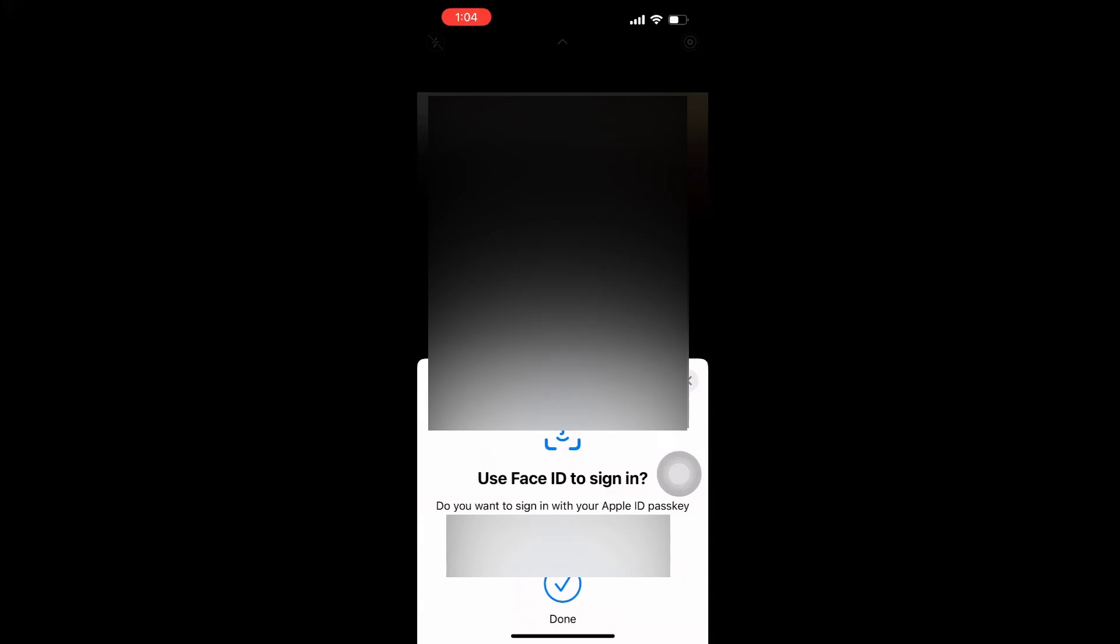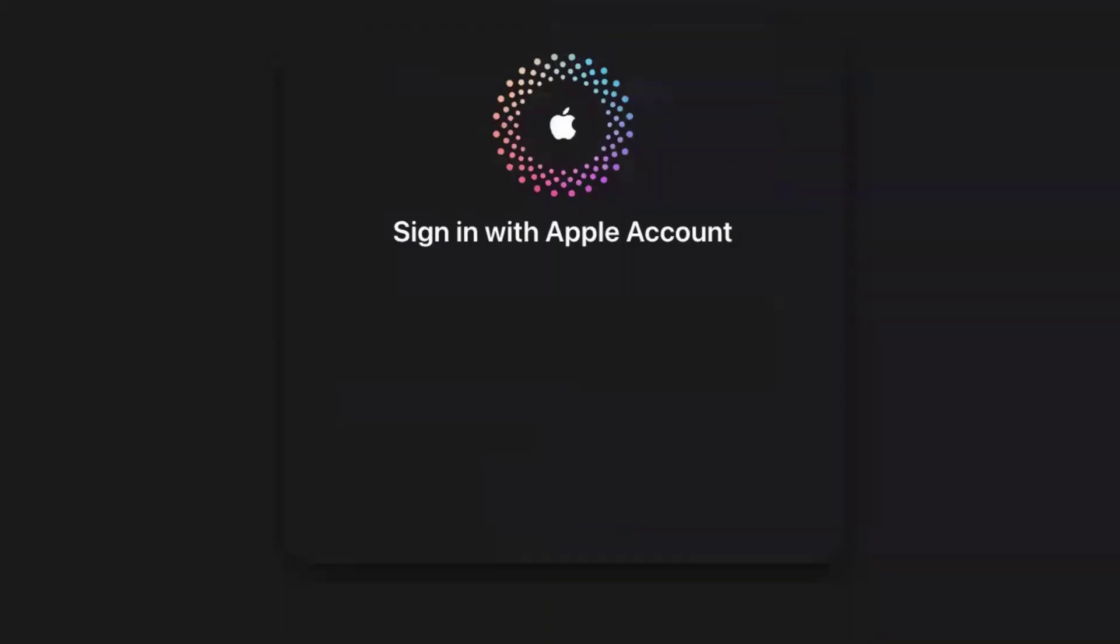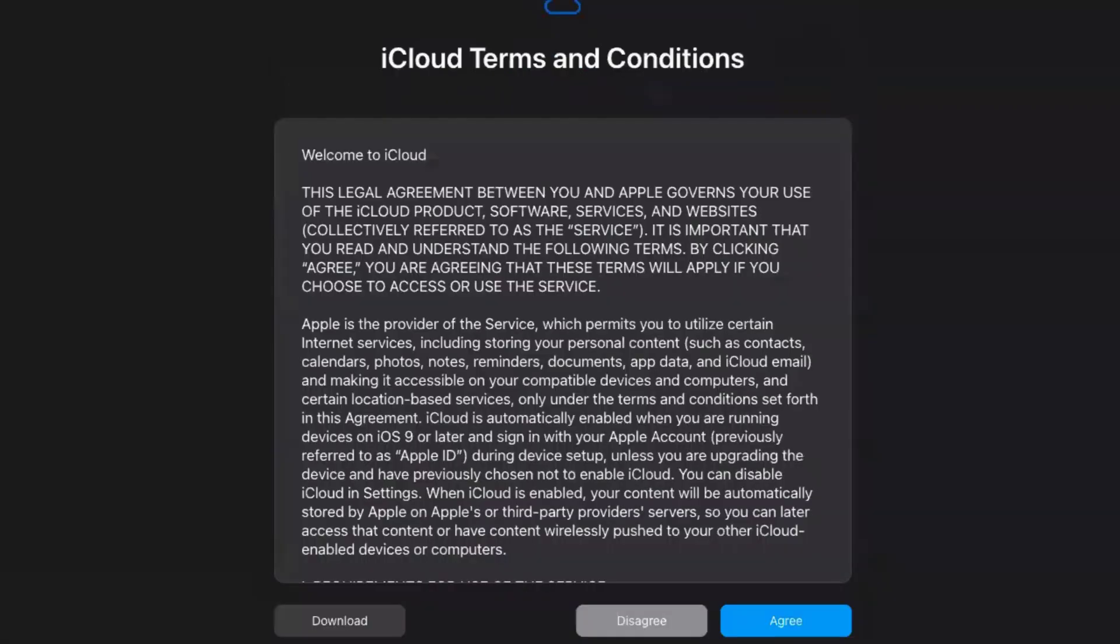I used the camera to scan the QR code and clicked 'Sign In' on my iPhone. Now the site has signed into my Apple account. It will ask you to accept the iCloud Terms and Conditions.